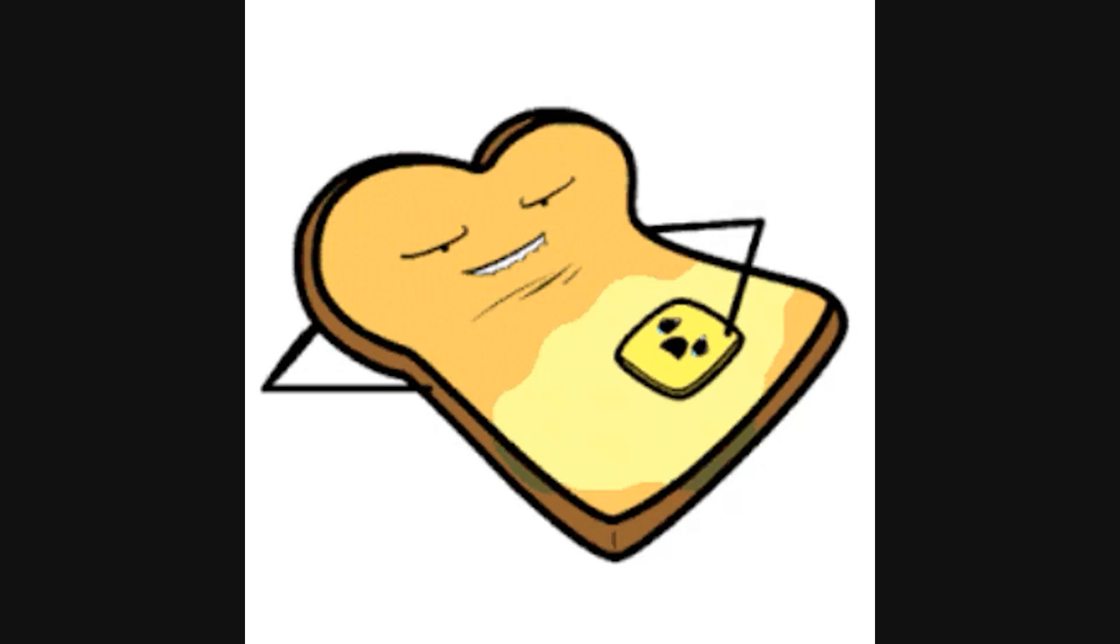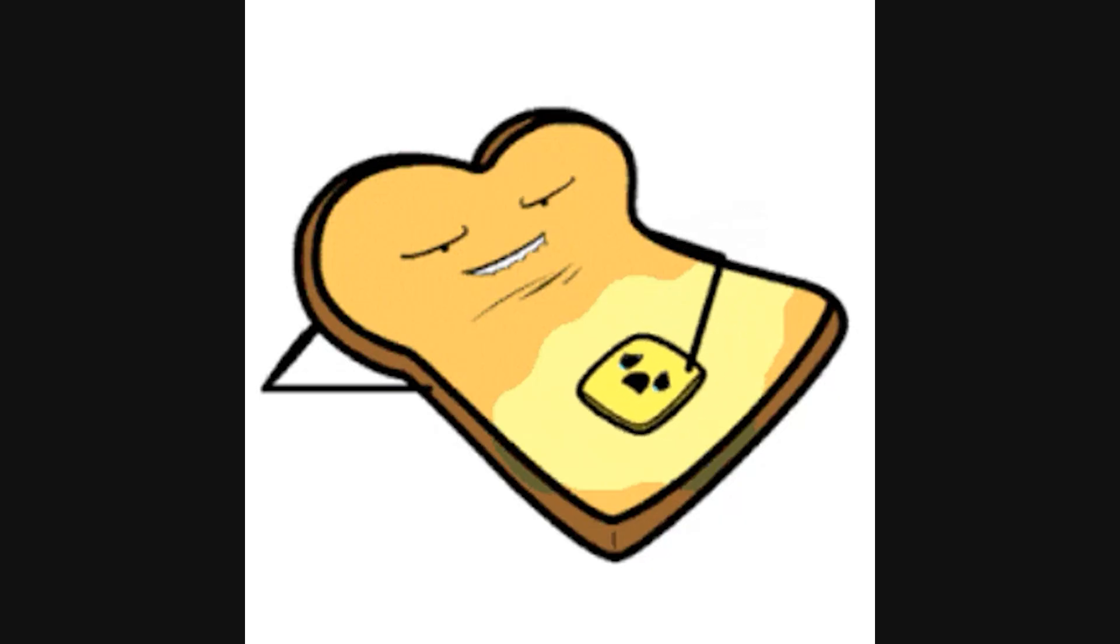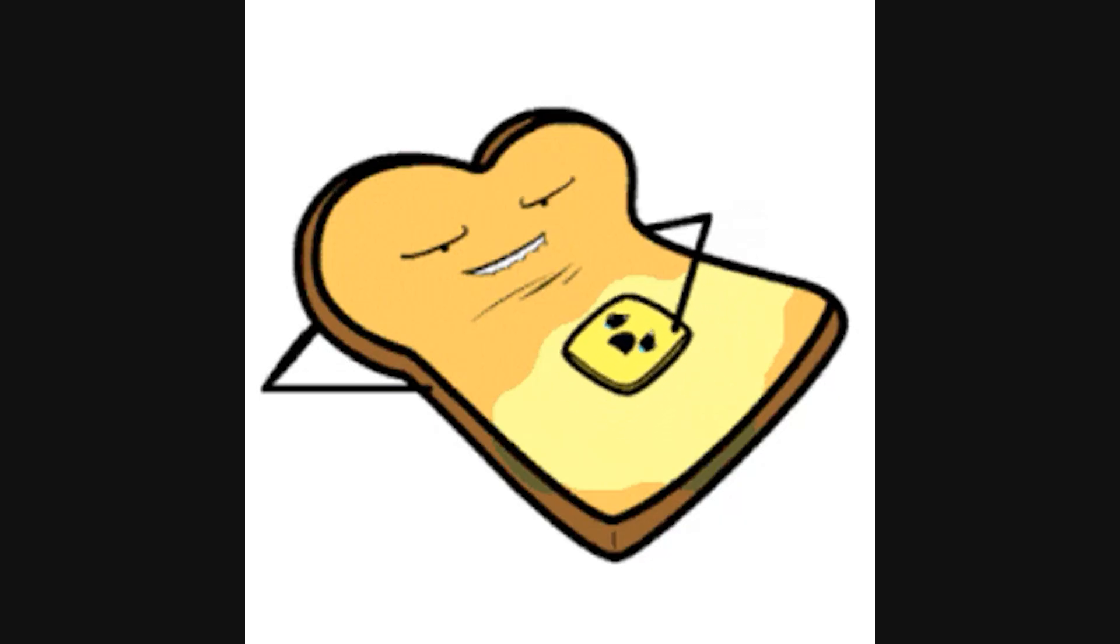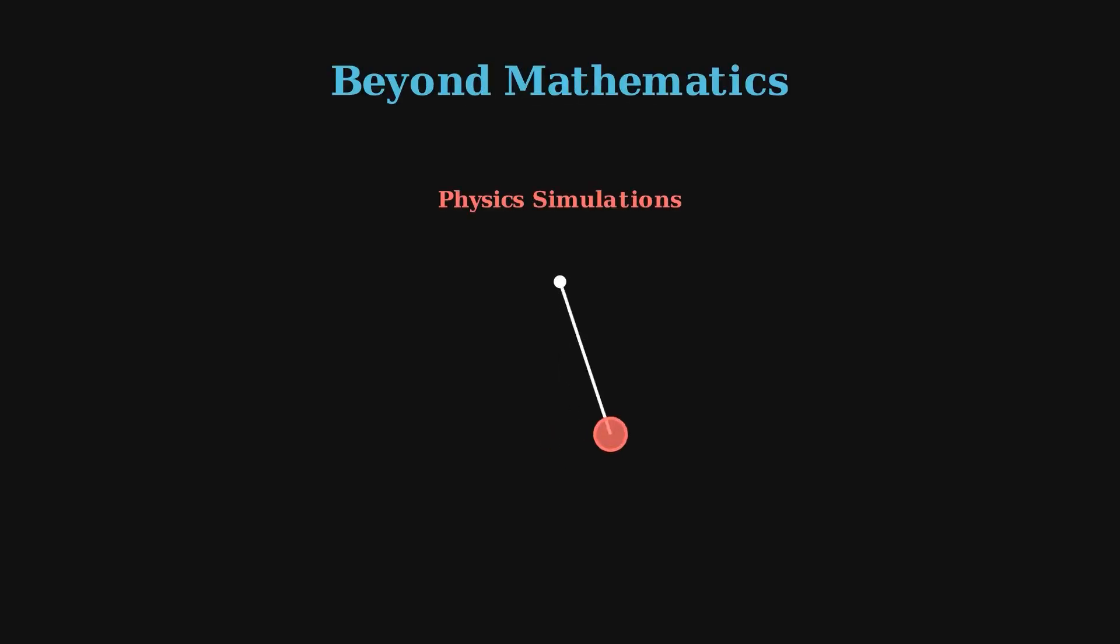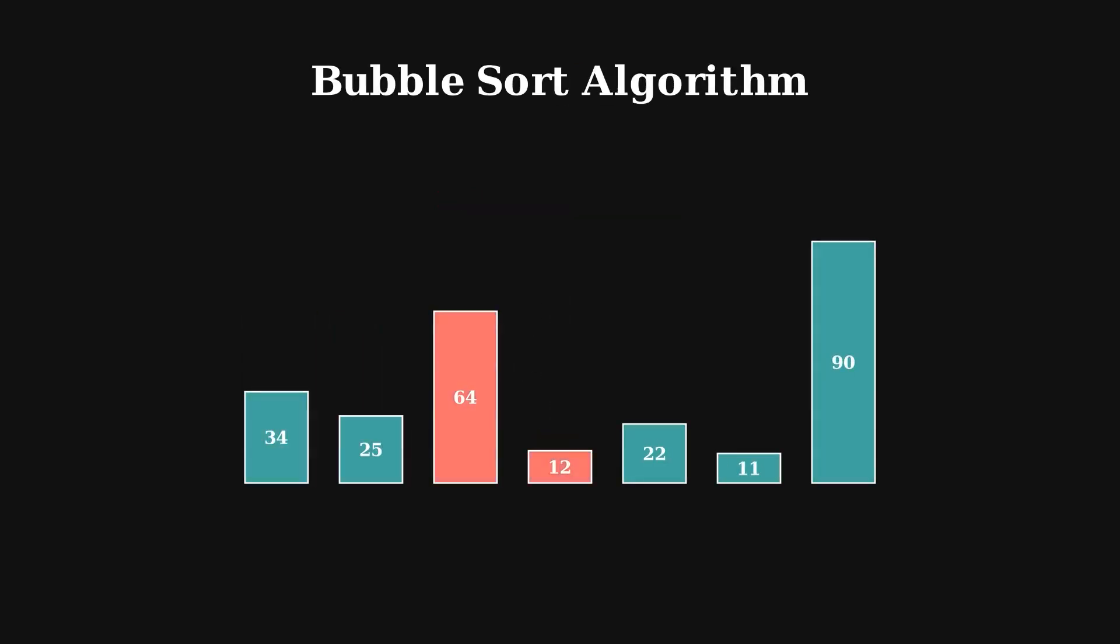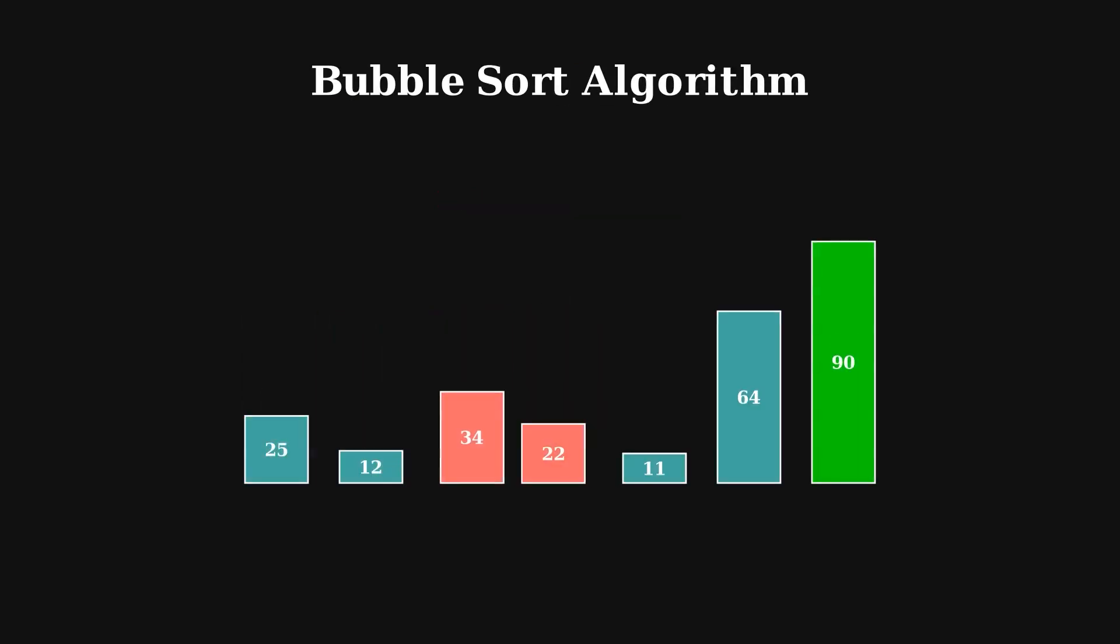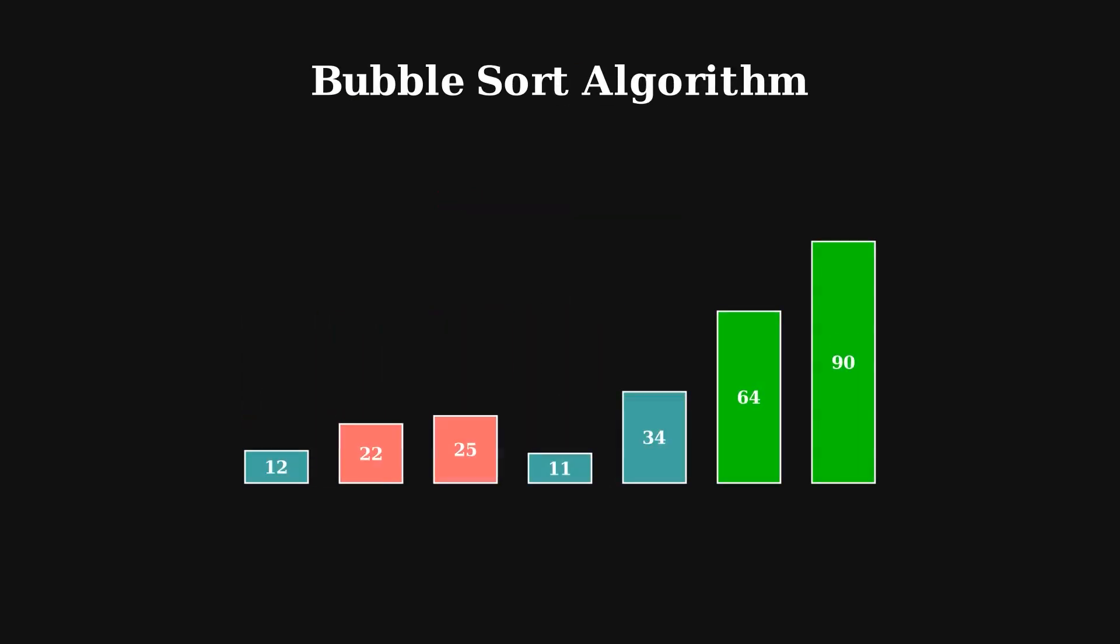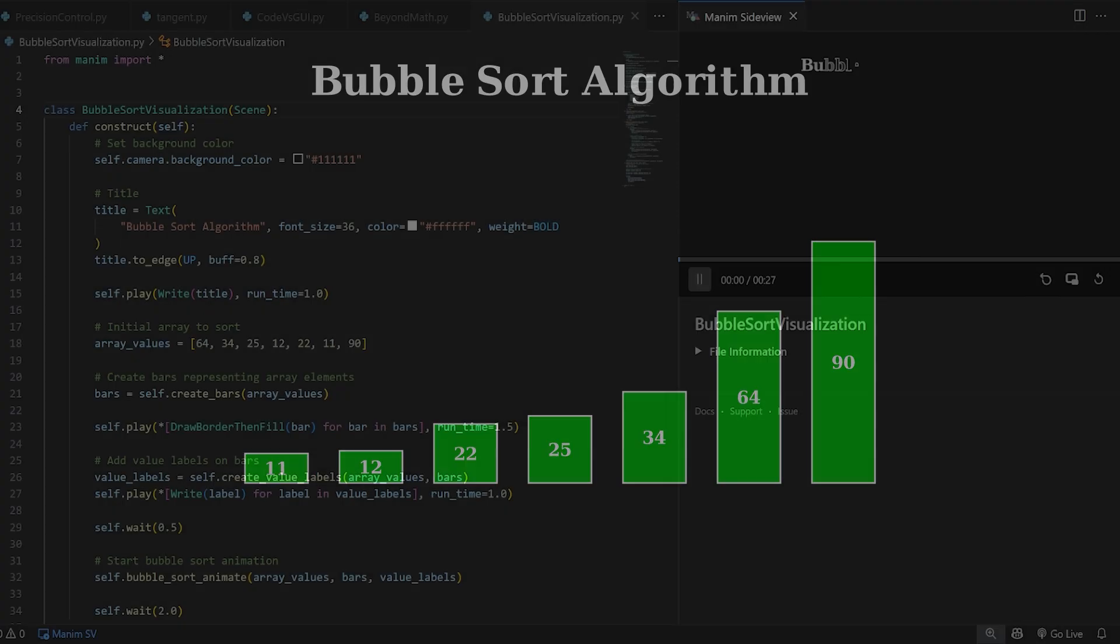And while math is its bread and butter, Manim isn't limited to it. You can use it to visualize physics simulations, algorithms like bubble sort, or even design sleek animated intros for videos like I did for this one.